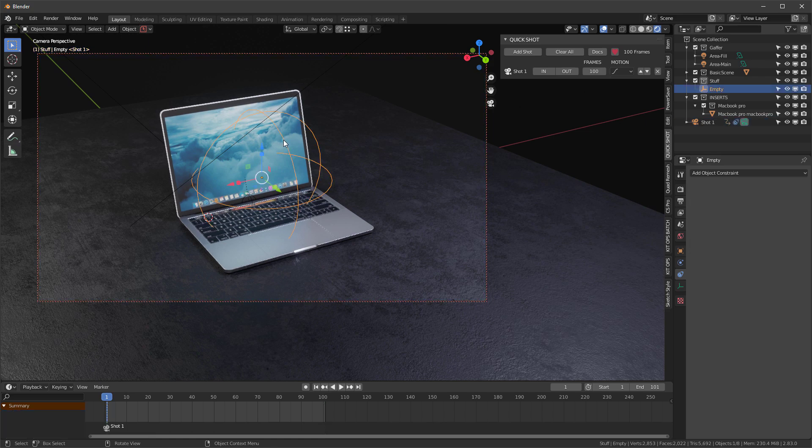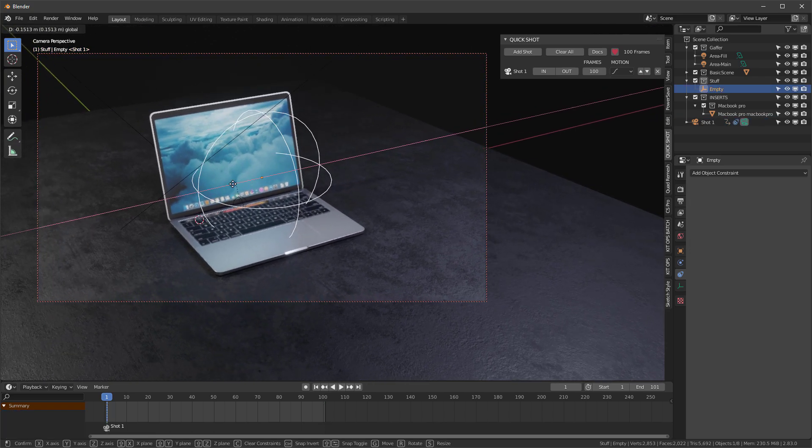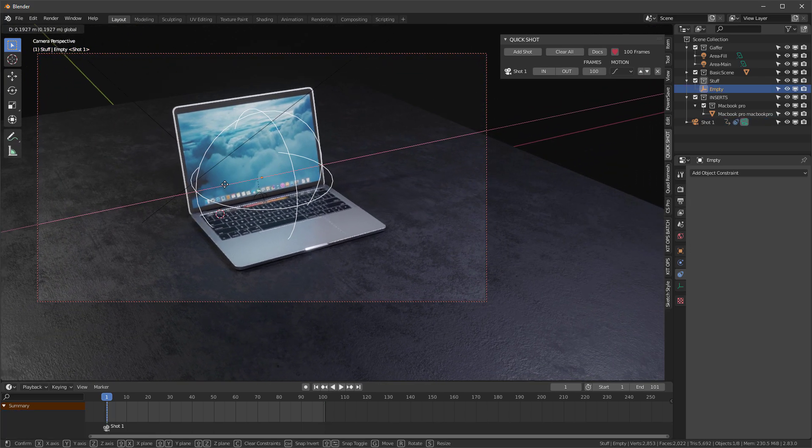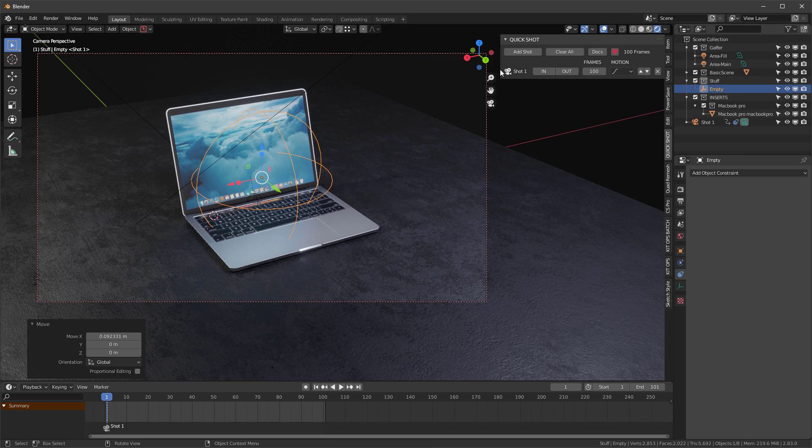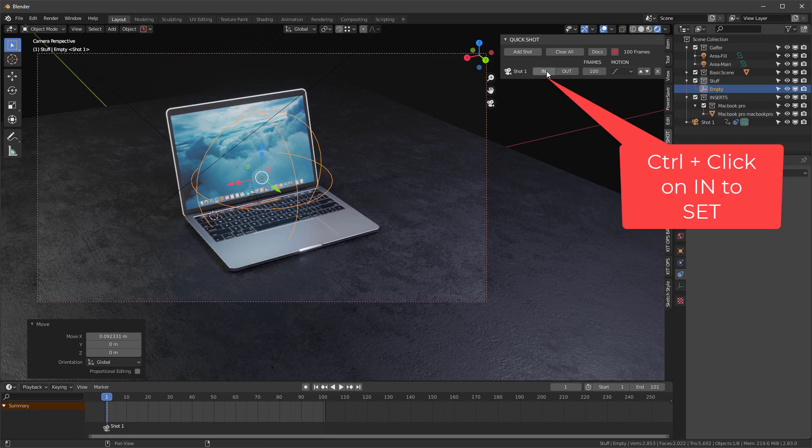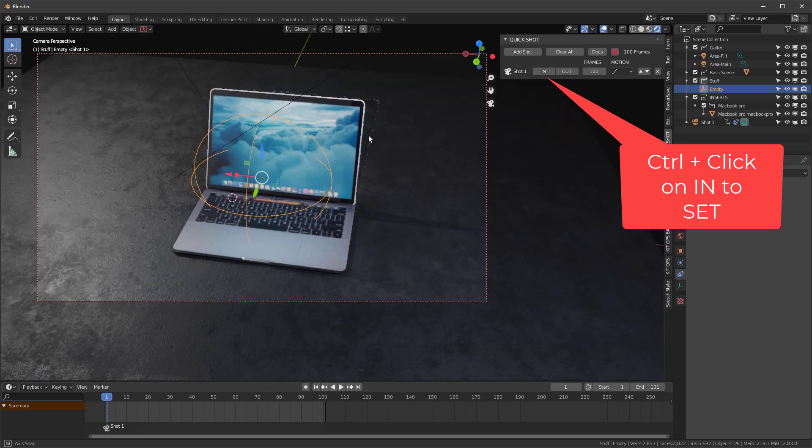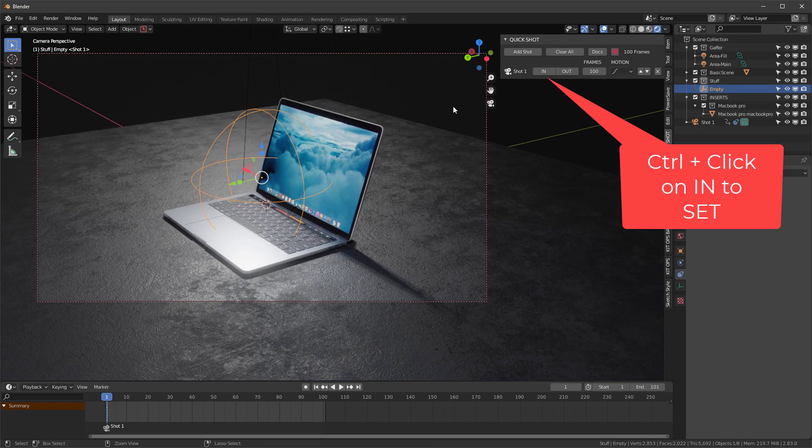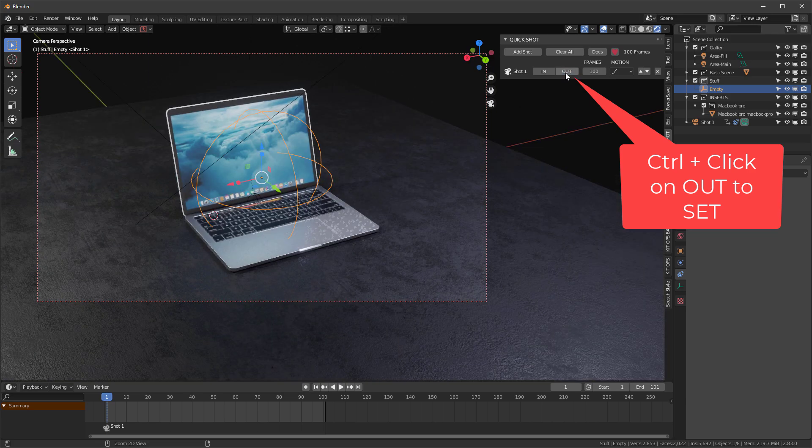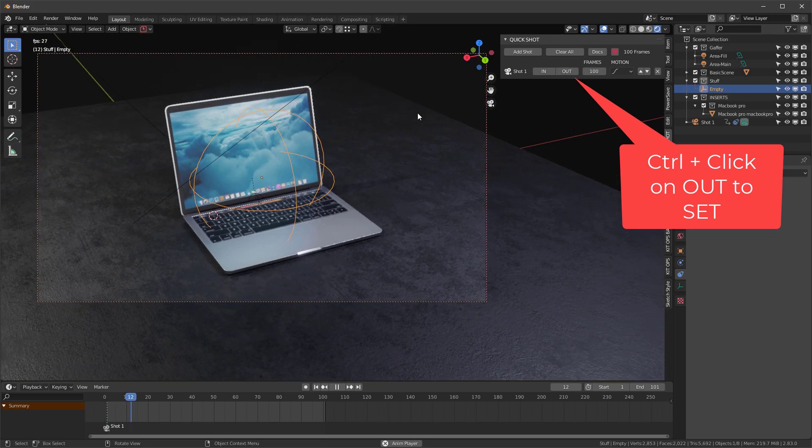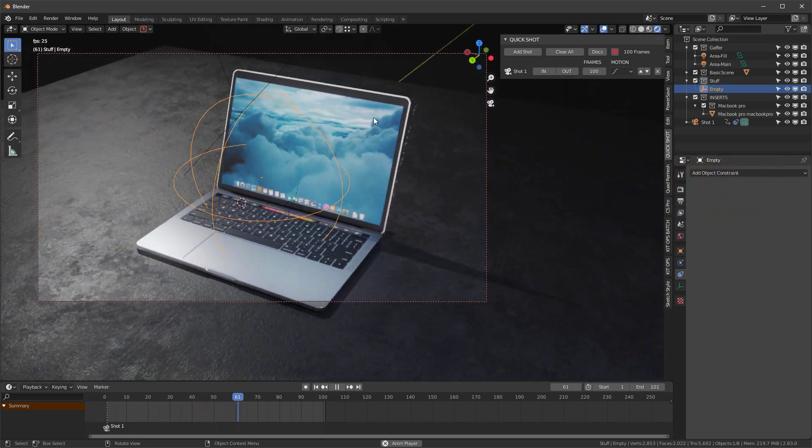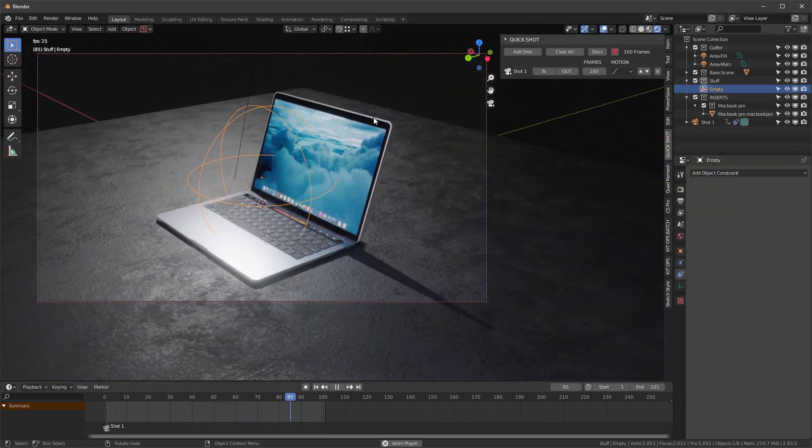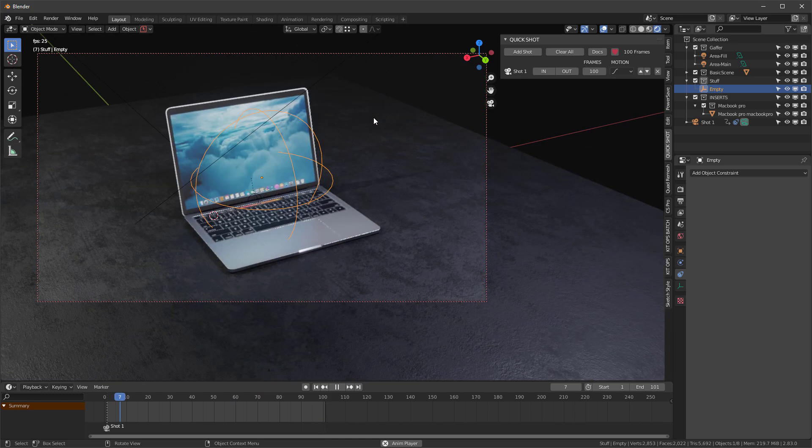Now I can move this empty around, and it'll affect the targeting, as you can tell. I'll leave that there and mark that as my in, then go over here and mark it as my out. Then play, and you see that it works quite nicely. I hope this little tip will